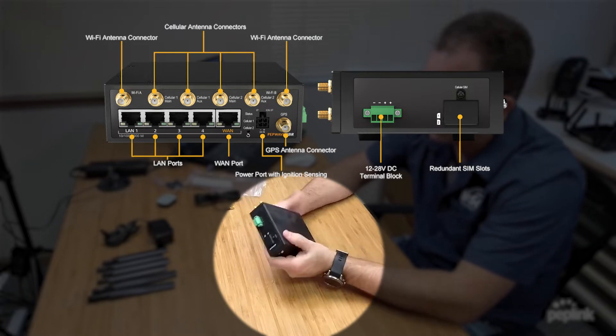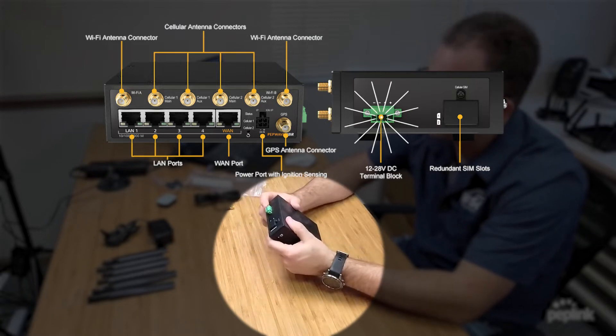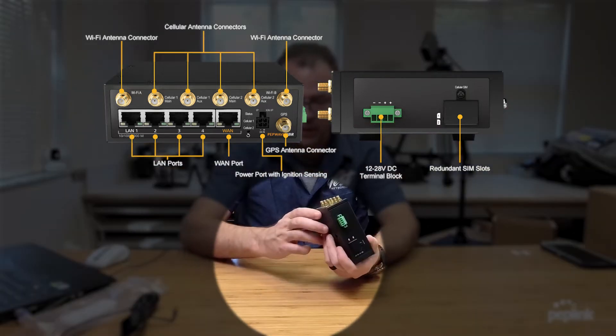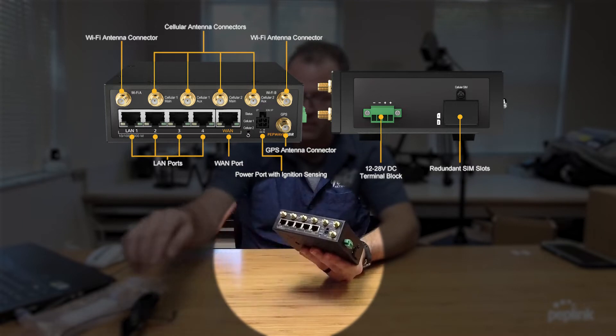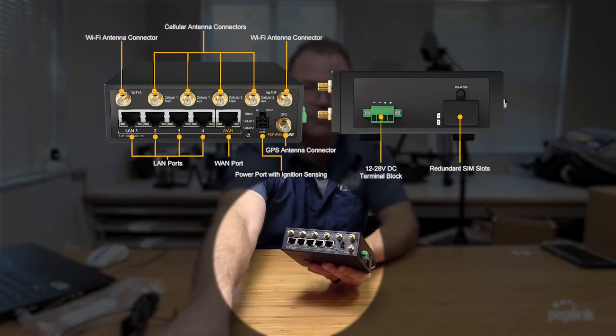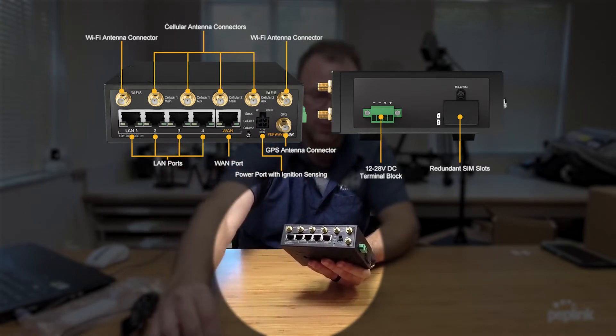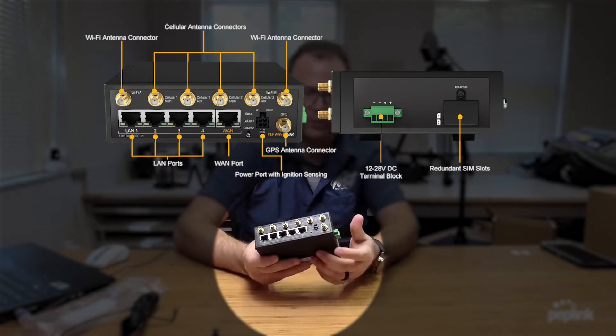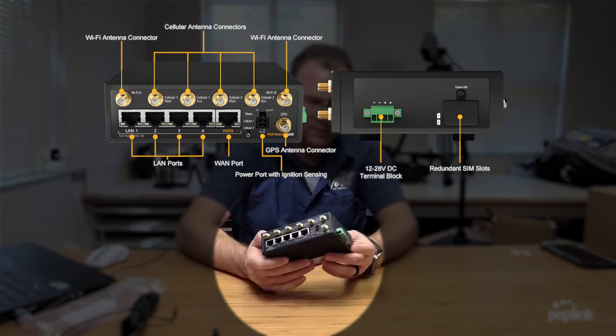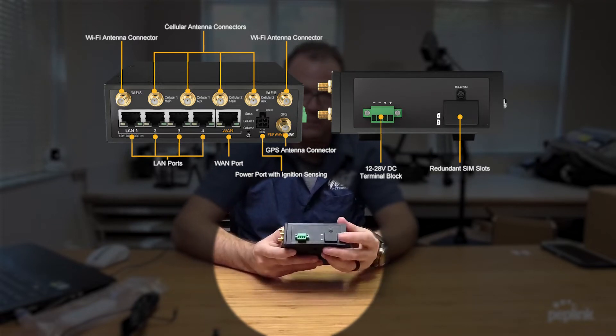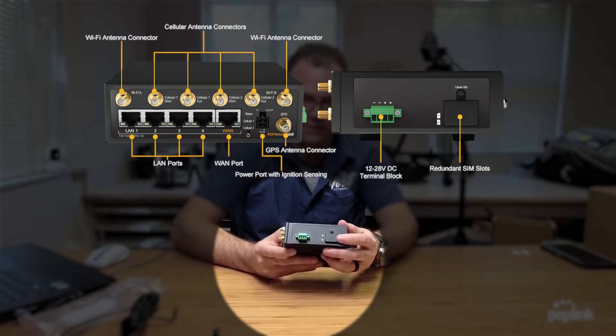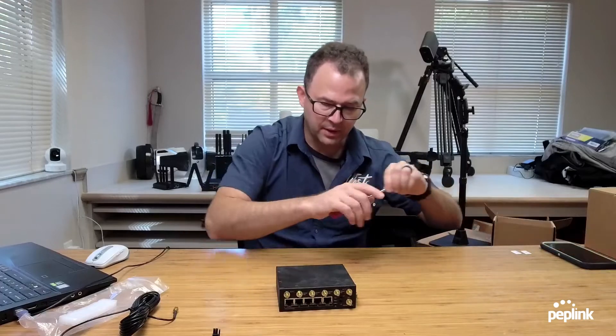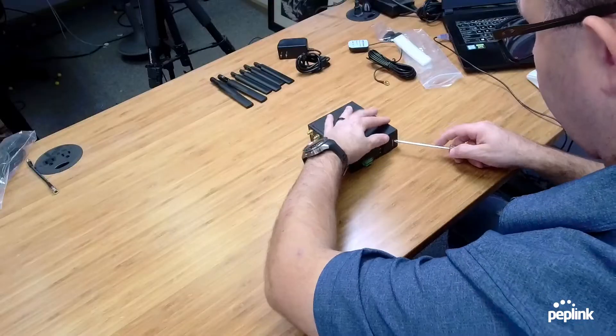And so we have our 12 volt power input here and then you also have the four prong 12 volt power for your AC adapter. And then we have our SIM card slots out here on the side. So let's go ahead and dig into this router and the setup.